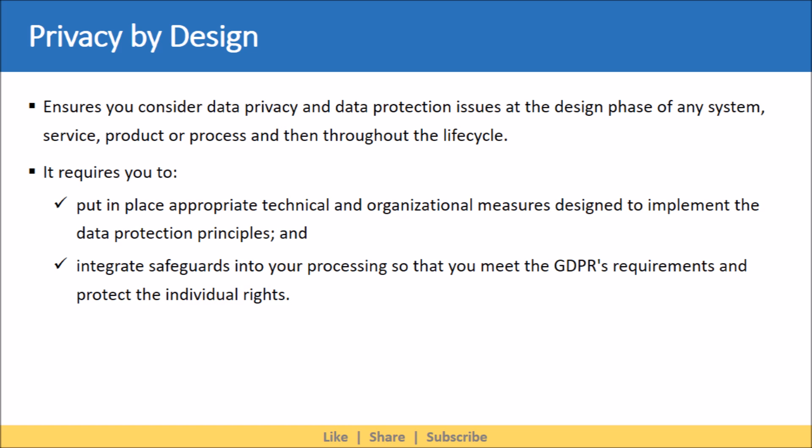This requires you to put in place appropriate technical and organizational measures designed to implement the data protection principles, and integrate safeguards into your processing, so that you meet the GDPR's requirements and protect individual rights.